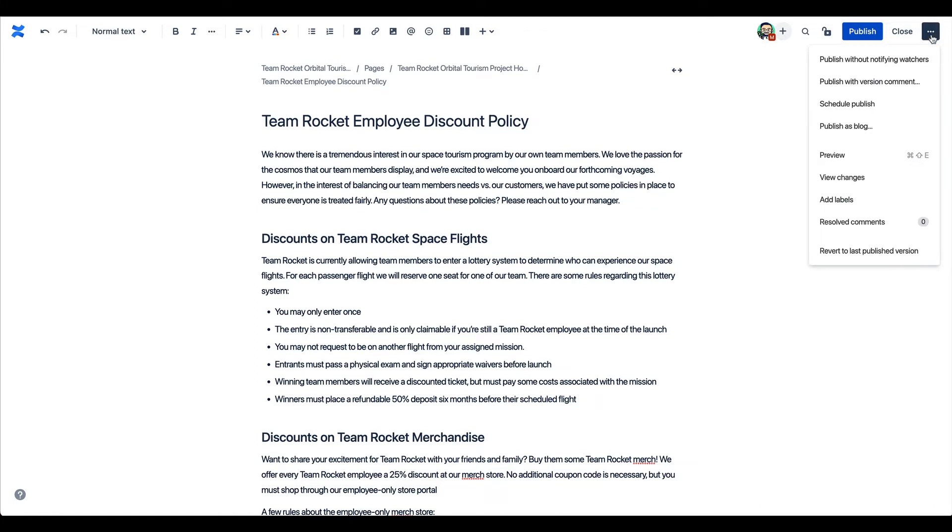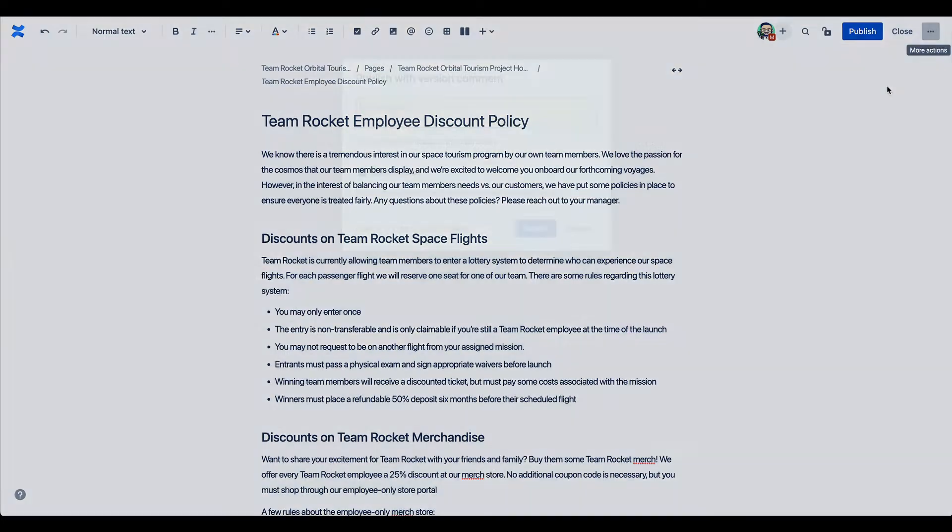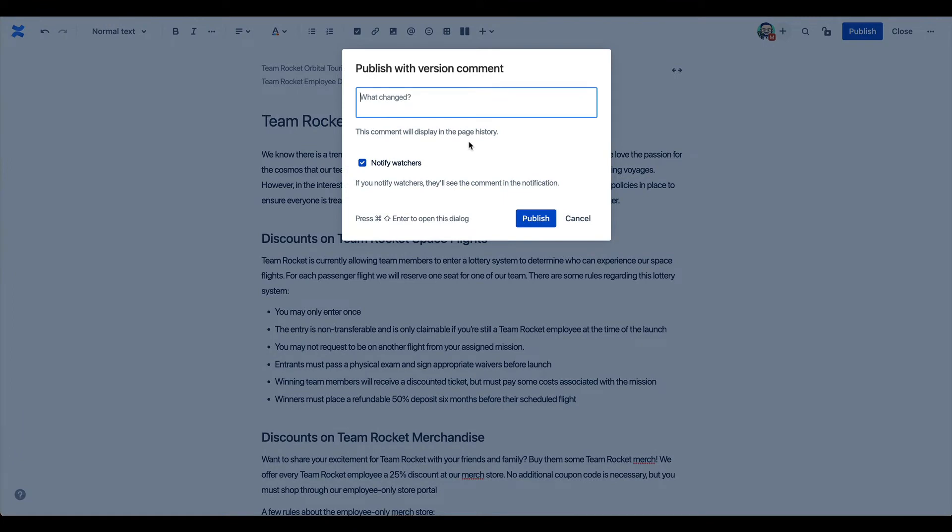You can see now I'm presented with more options. I'll select publish with comment, type my message, and now my team can know exactly what changed in this version.